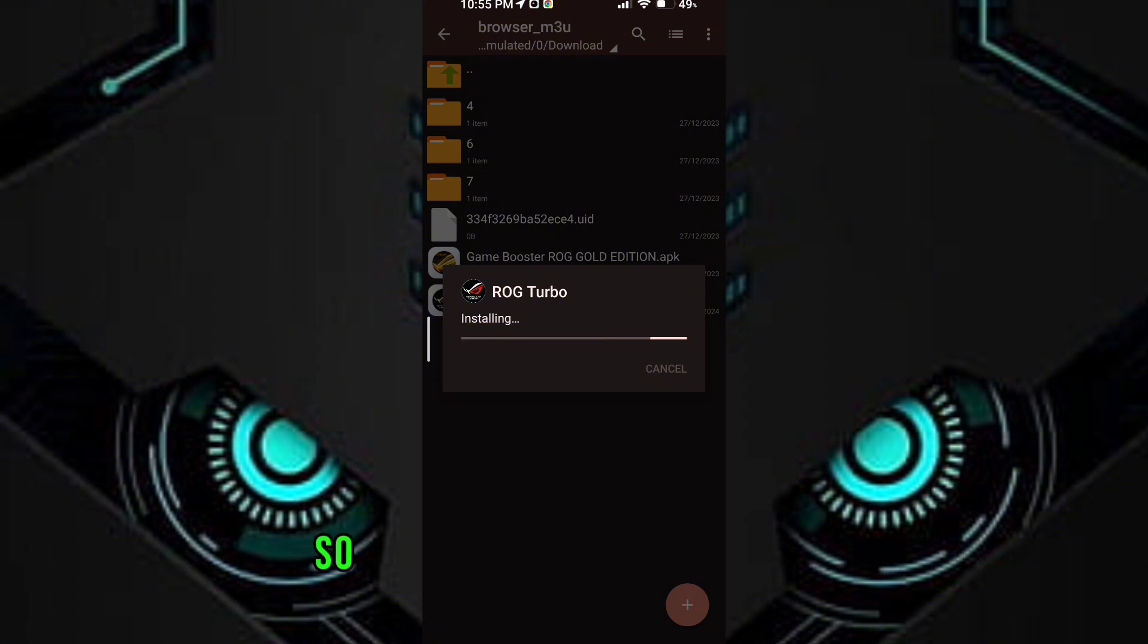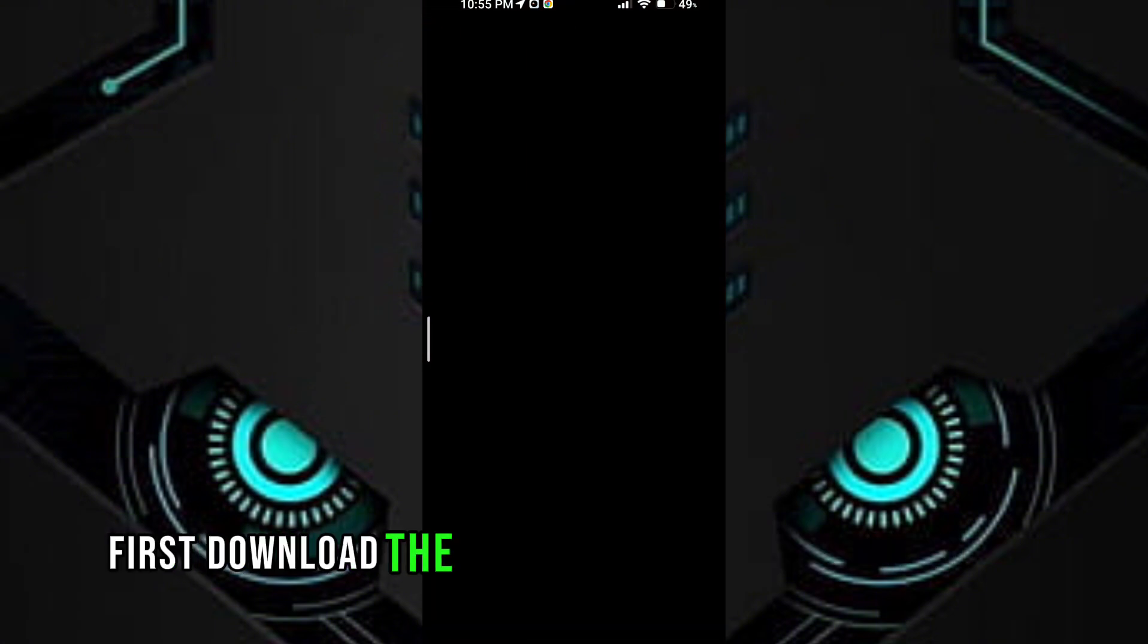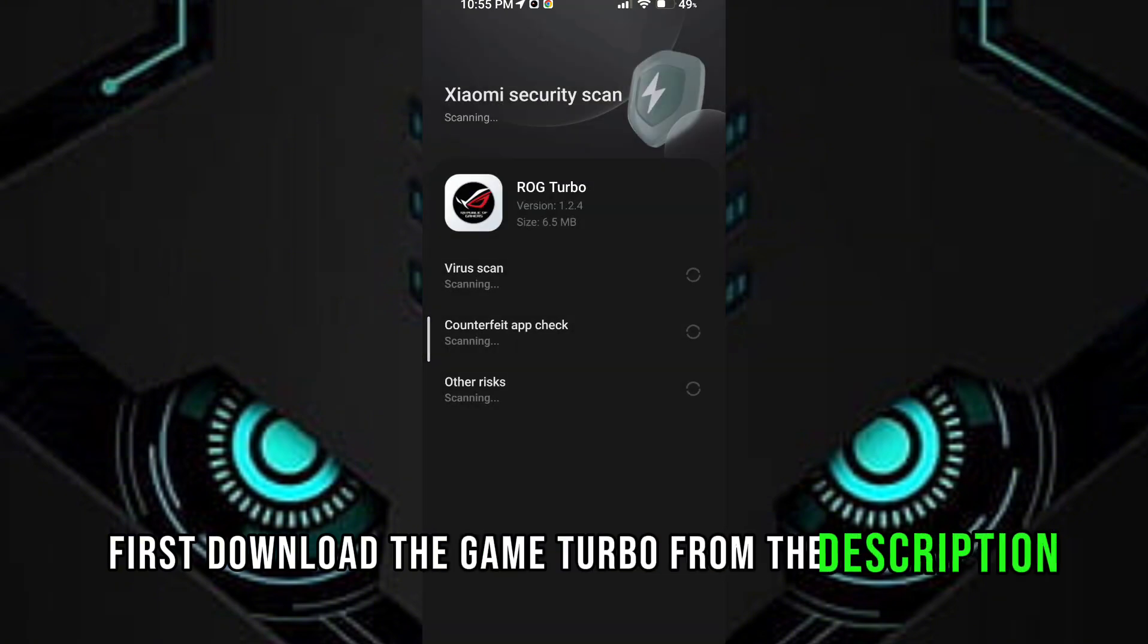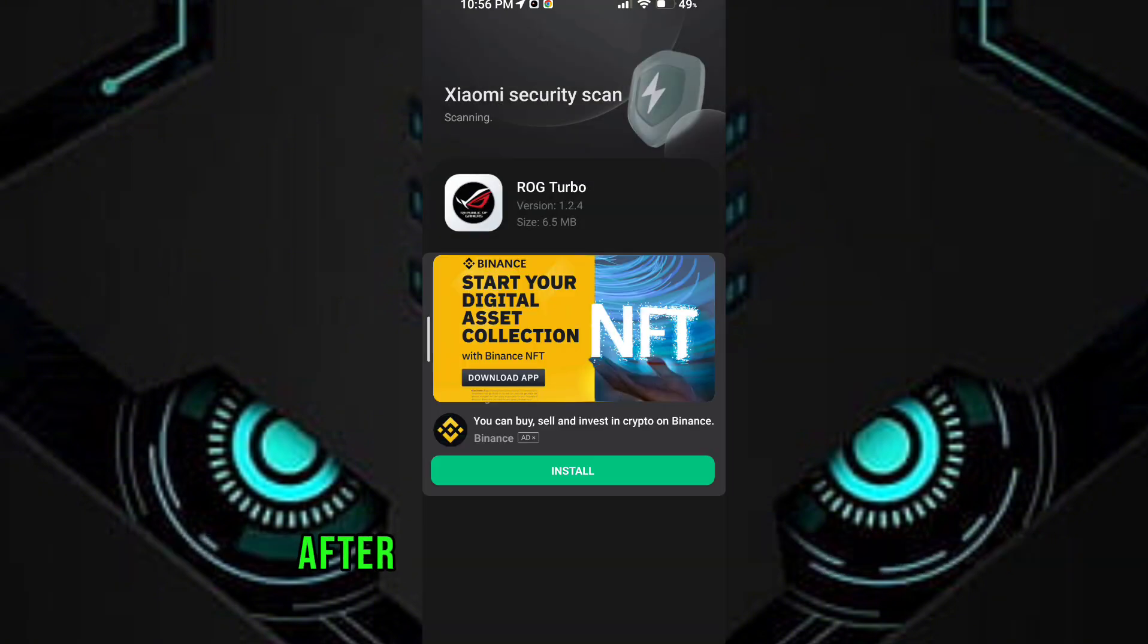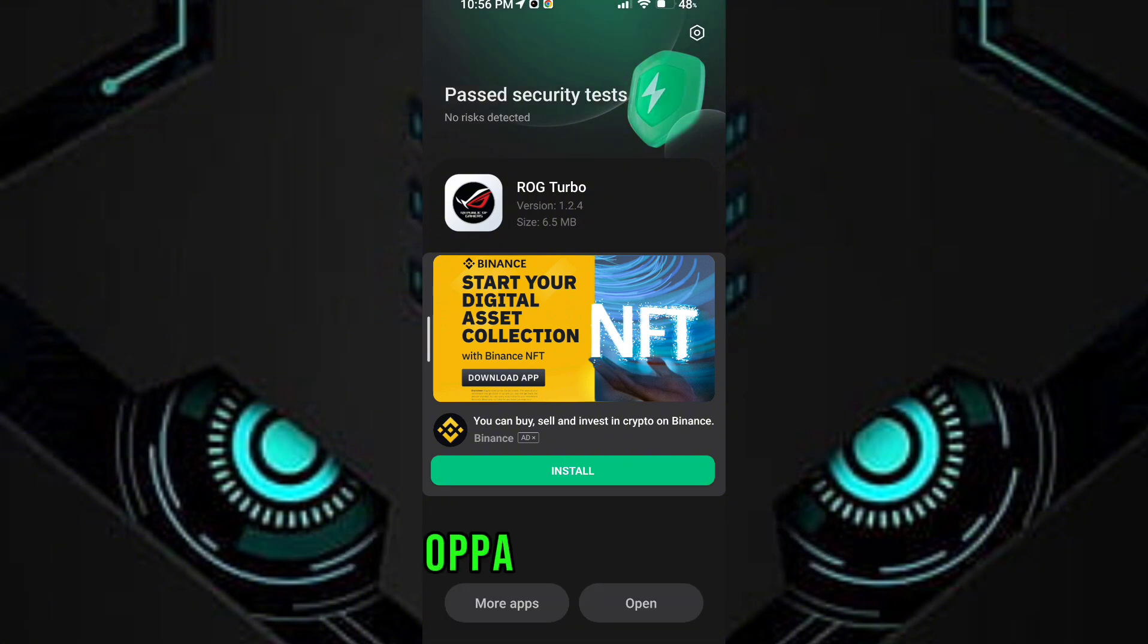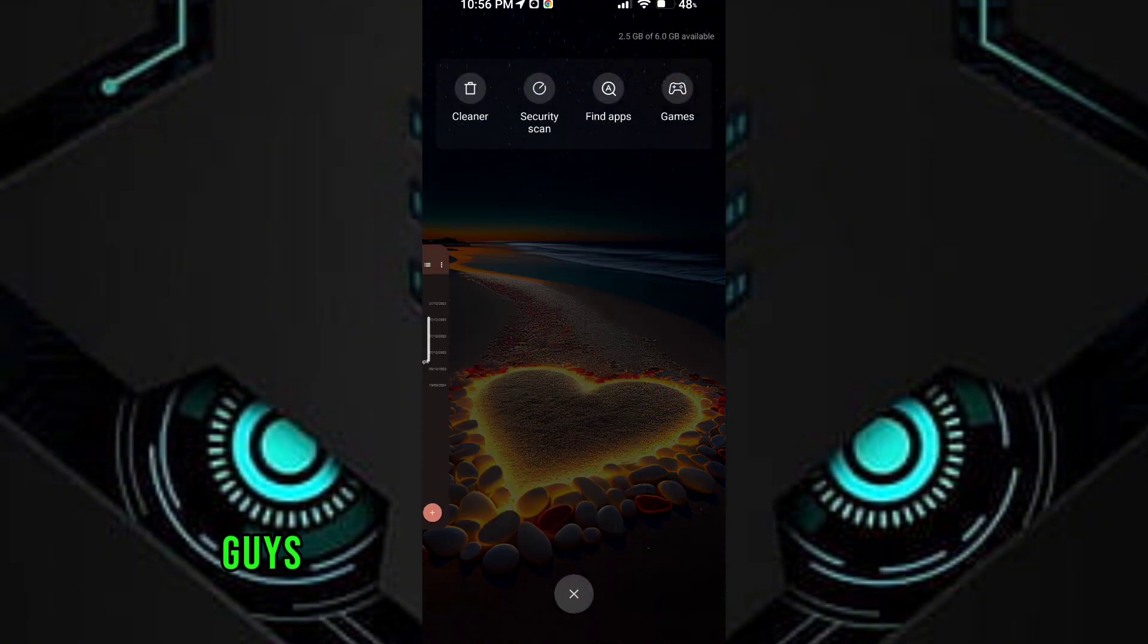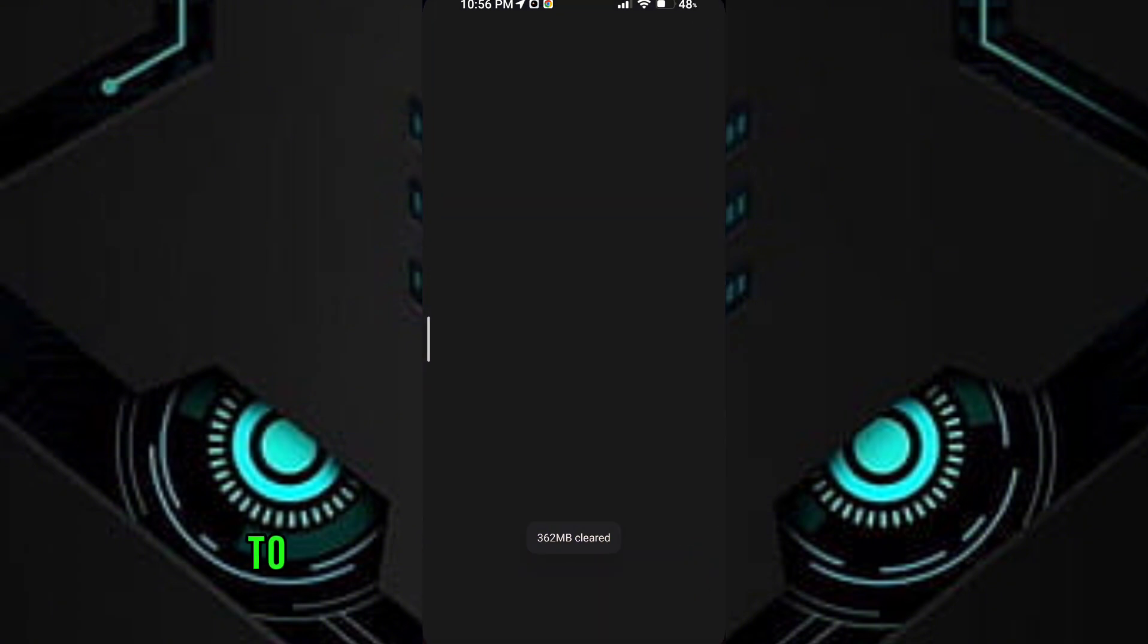So let's get to our video guys. First, download the game turbo from the description. After downloading it, install it. After the installation, open the game turbo. You will see a lot of options in game turbo to get maximum performance and FPS.